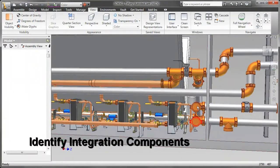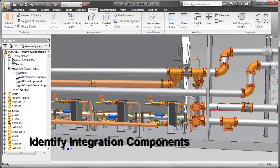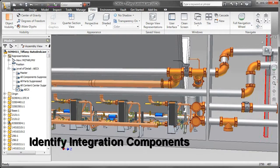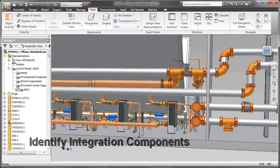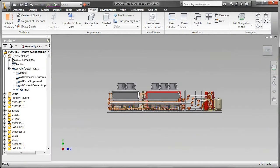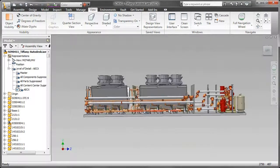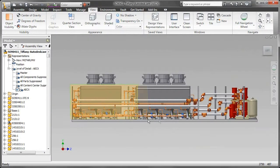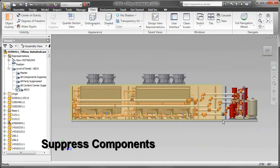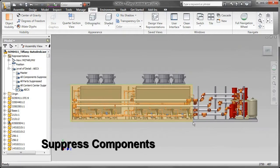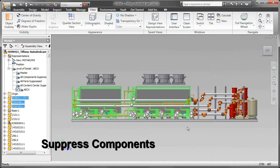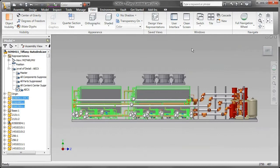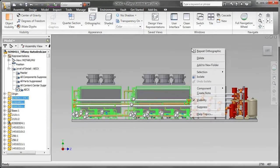Now, the thing we want to do in this particular situation is determine which of these components of this assembly are going to actually integrate with, say, HVAC piping or some plumbing that maybe somebody using Revit MEP would use. And anything else, as far as the internal guts of this, I'm going to go ahead and suppress it.